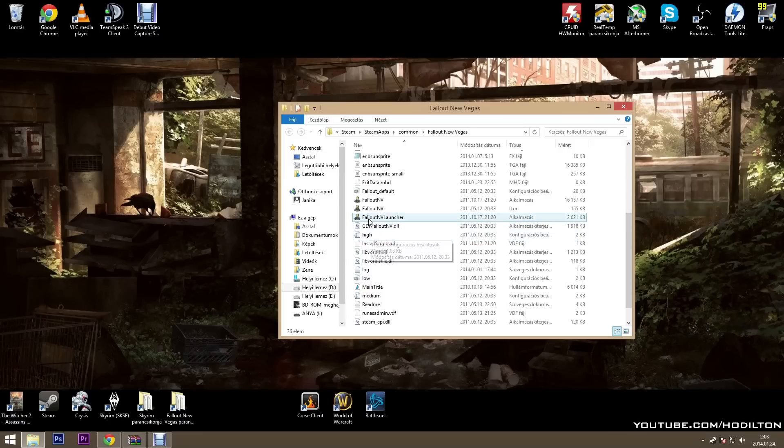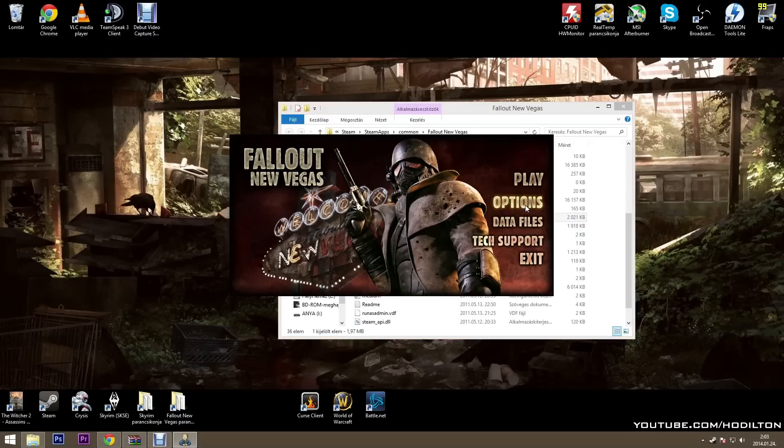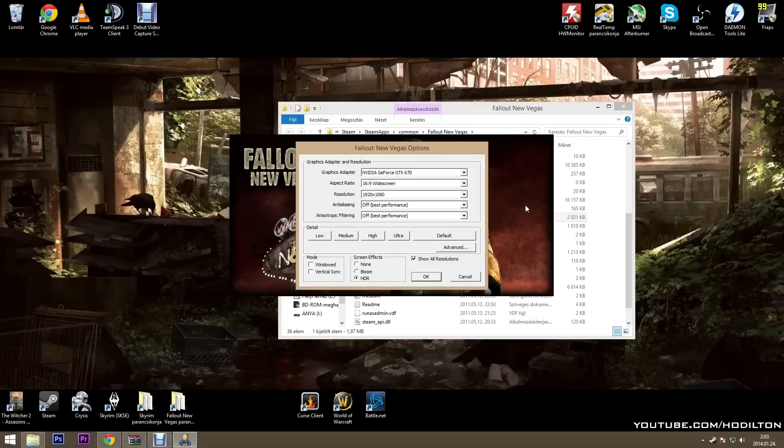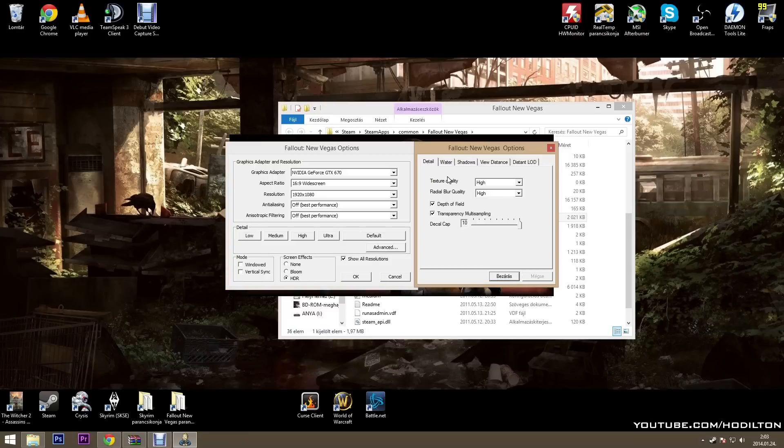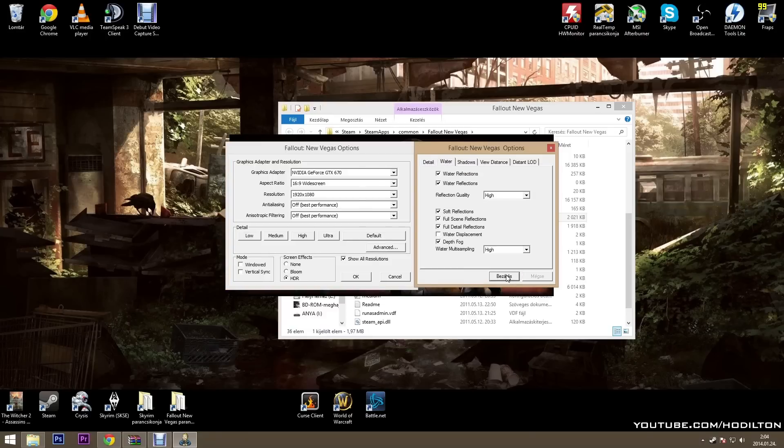Now start the game with the launcher. Click on options, make sure you have HDR enabled and AN AF disabled. Click on advanced and under the water tab, uncheck water displacement. Click ok.